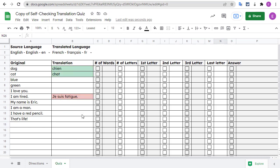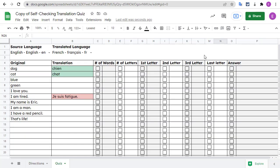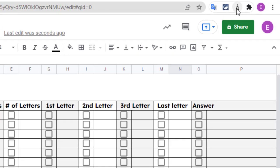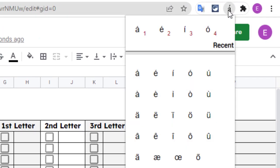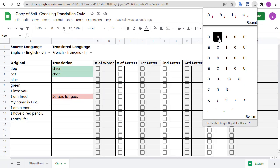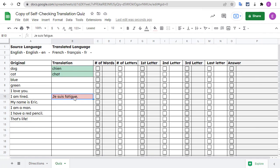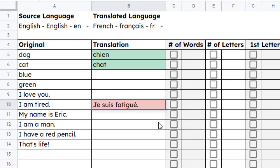If you need to enter accented characters, unfortunately, Google Sheets does not have the special characters menu option like Google Docs does. Instead, you'll need to use another option to copy and paste in accented characters. For example, you may want to use the Chrome web extension called Special Characters Click and Paste. When you go up to your extensions bar and click on the extension, you can simply click on the accented character you need and then paste it into the cell.